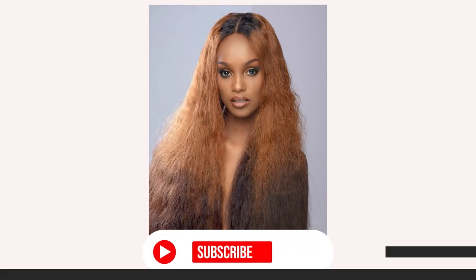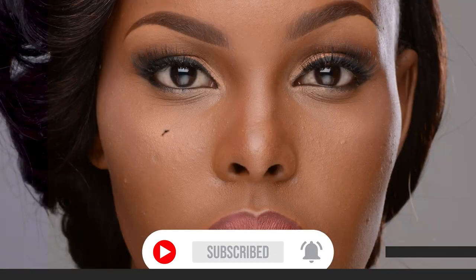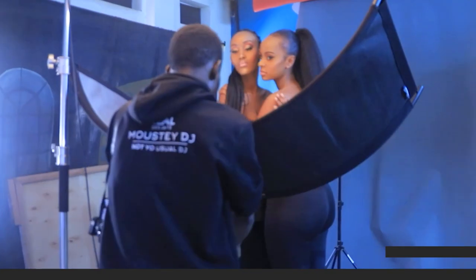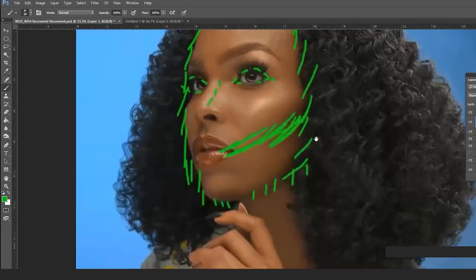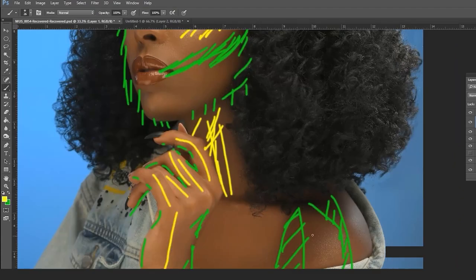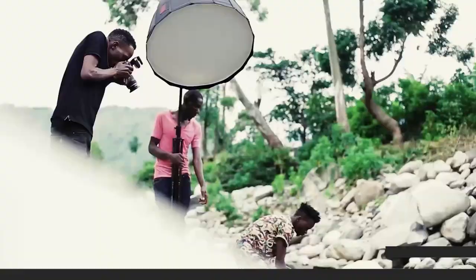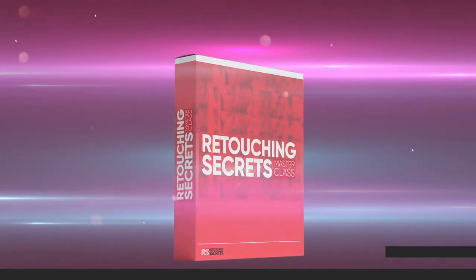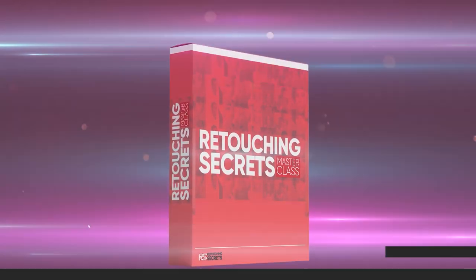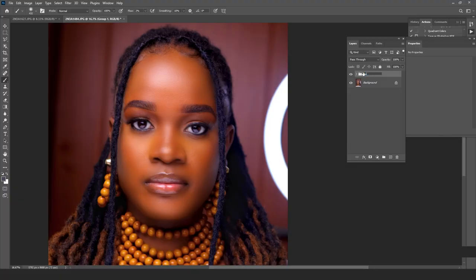Next, I'll show you how to use curves adjustment layers to get results close to this. Before we dive in, please take a minute to subscribe, give this video a thumbs up, and leave comments below. If you want to master retouching and create high-end fashion magazine quality images, click the first link in the description and join the Retouching Secrets Master Class.